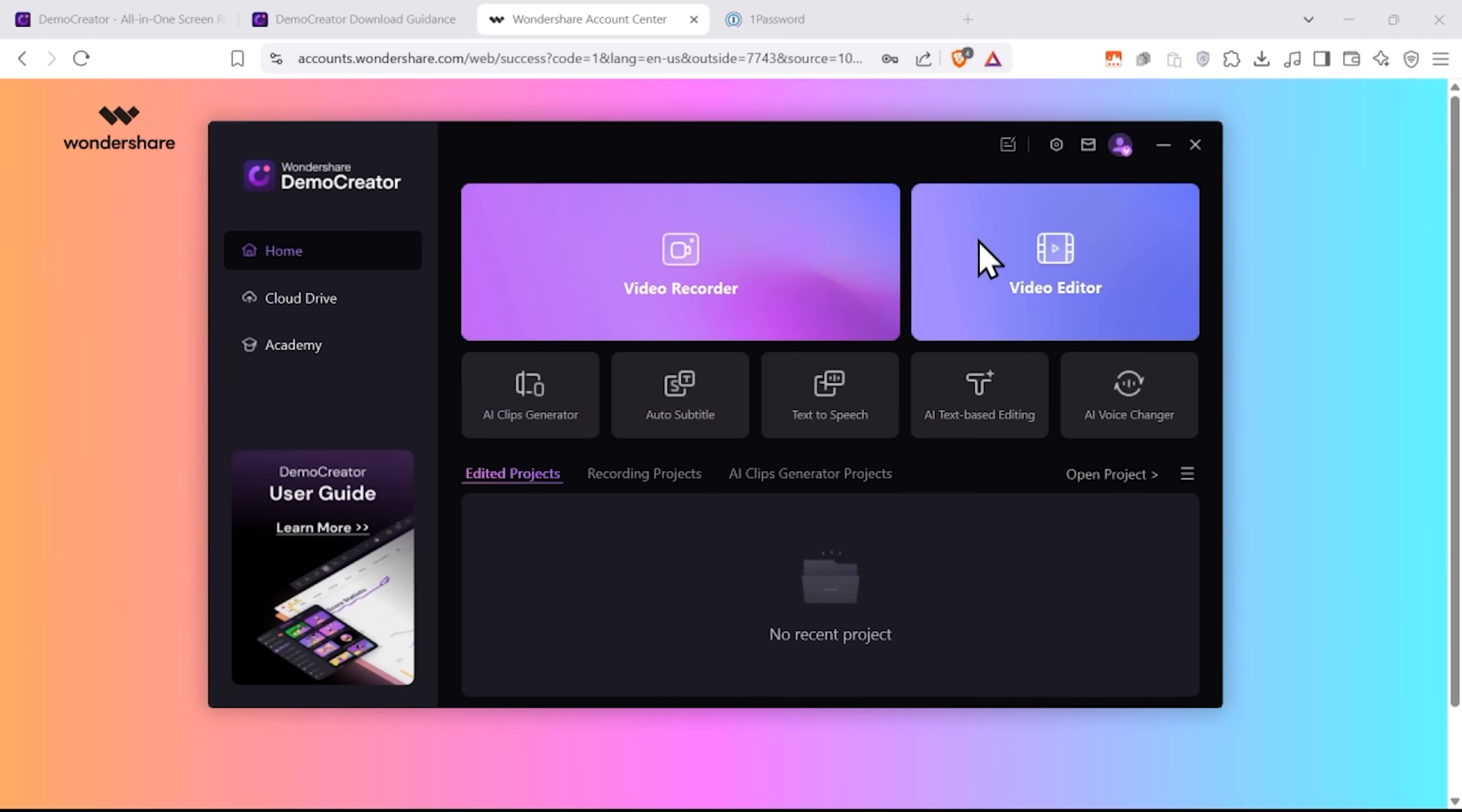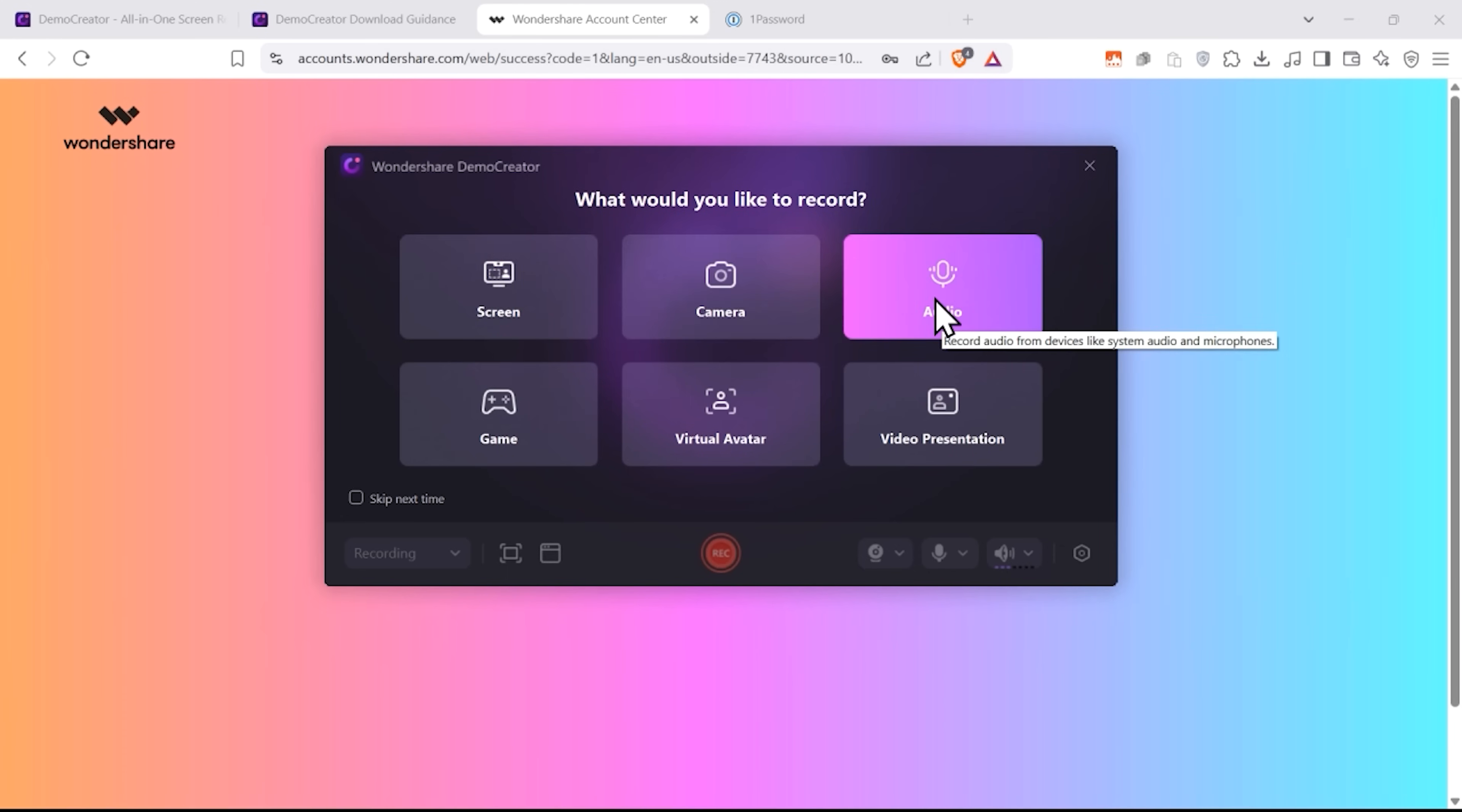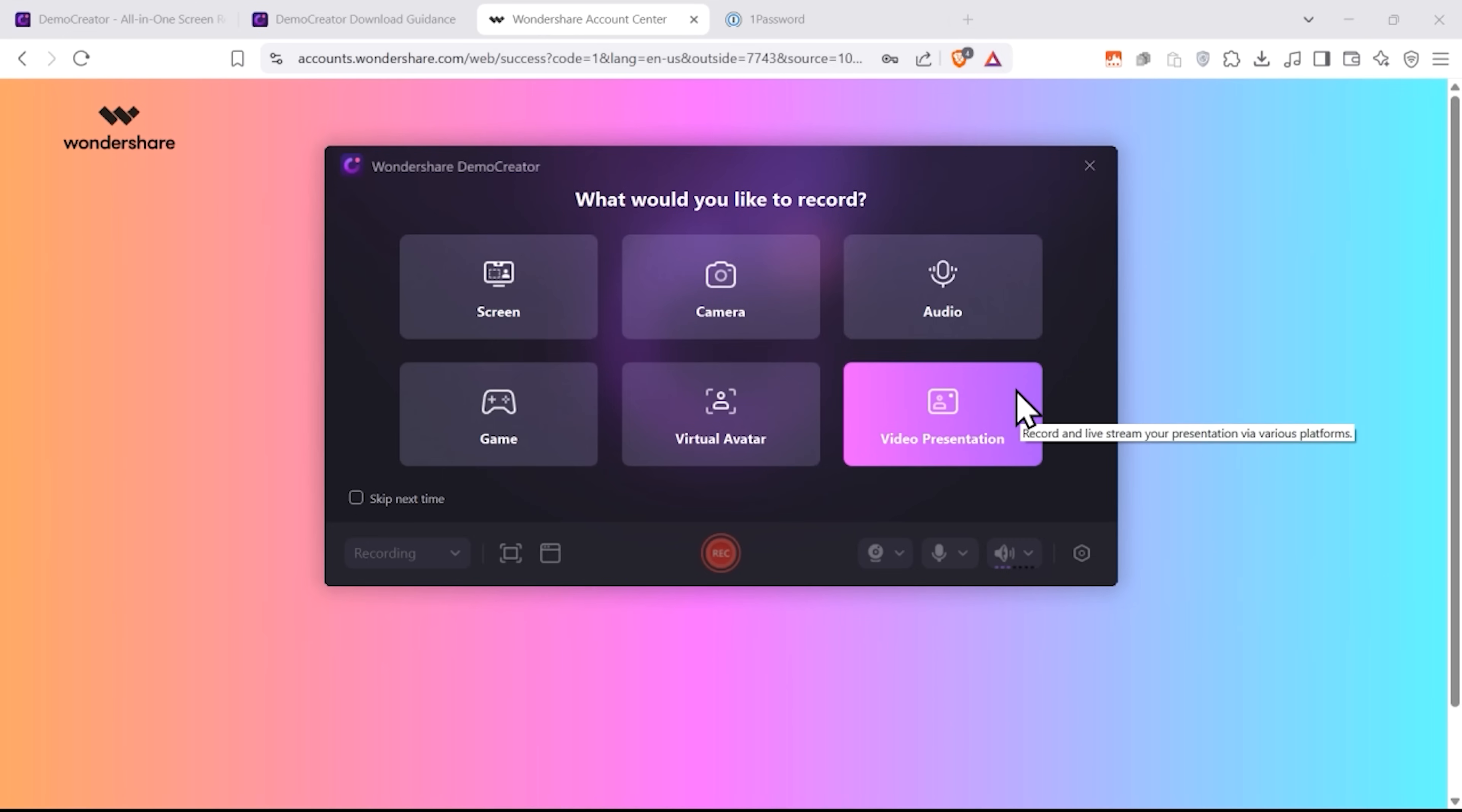Let's look at what the video recorder has to offer. As soon as you click on it, you can view your options. You can record your screen, record video and audio from your webcam, record audio only, do gameplay recording. And what's really cool, you can record a video with an AI avatar or even record and livestream your presentation.